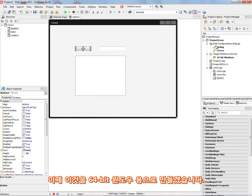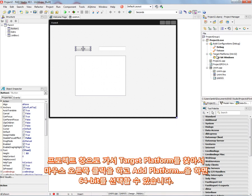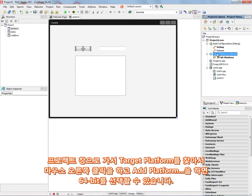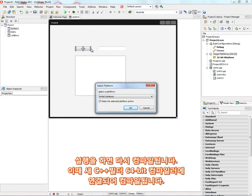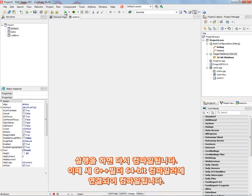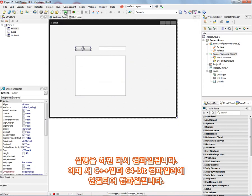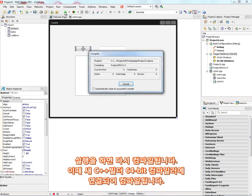Now if we want to build this same application and run it on 64-bit Windows, we simply go to the project window. We right mouse click and say add platform. And we can choose 64-bit Windows. And now when we run this application, we'll compile it again. Now we'll compile and link this application using the new 64-bit Windows C++ compiler.